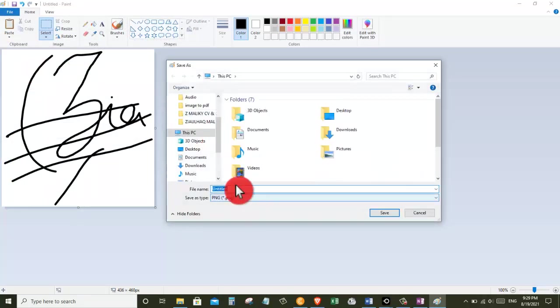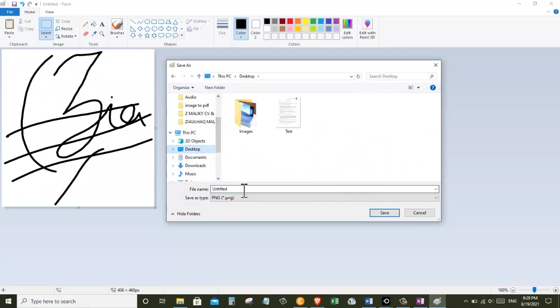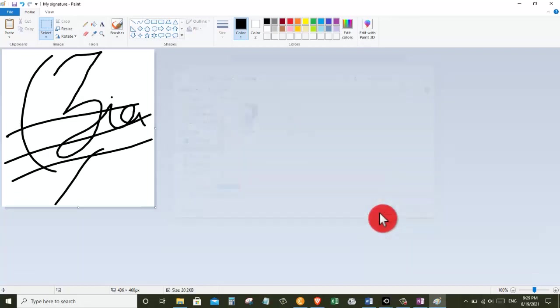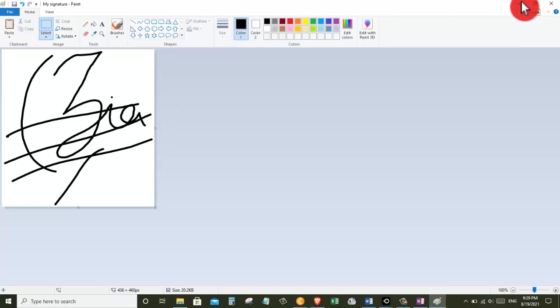Windows, for now I am going to put it on my desktop and I'm going to call it my signature. And after that, click on the Save button and the file has been saved on my desktop.